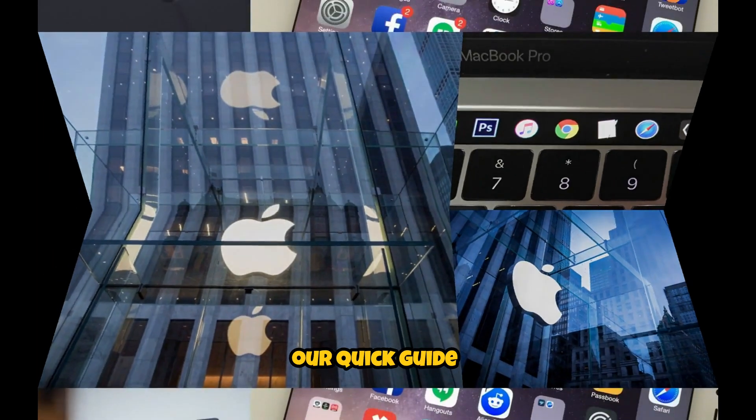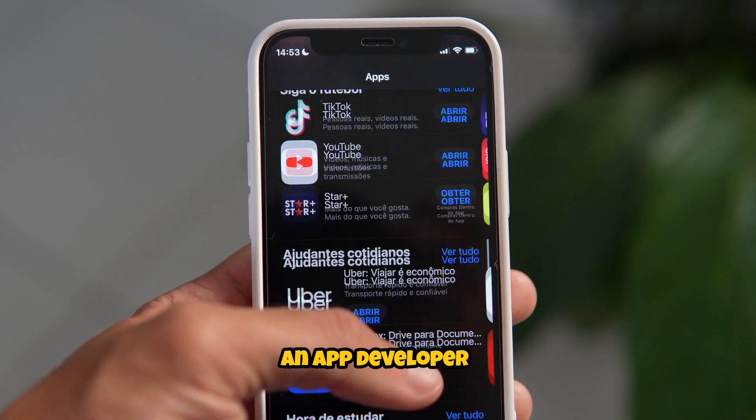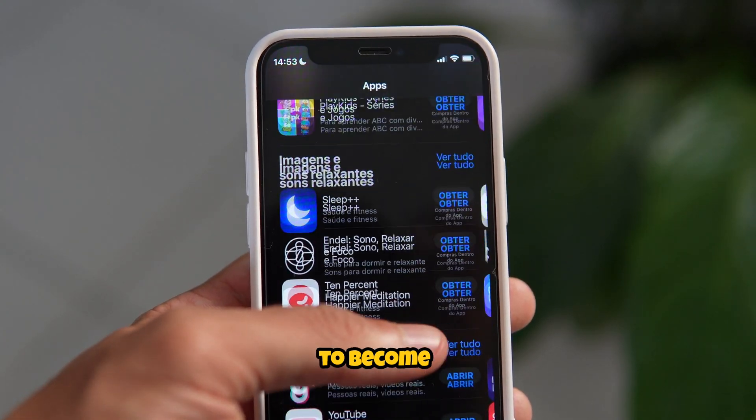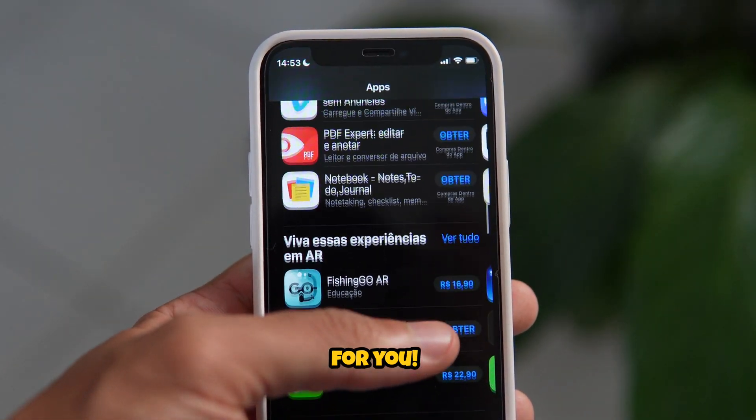Welcome to our quick guide on the Apple Developer Program device limit. If you're an app developer or planning to become one, this is important for you.